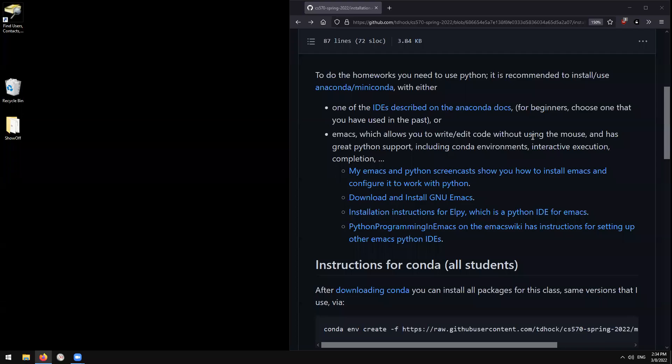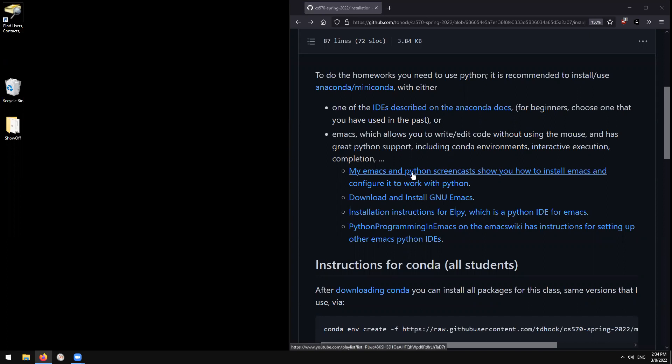All right, so in this tutorial, I'm going to explain how to install Emacs. You guys gotta follow this link here to download and install Emacs.